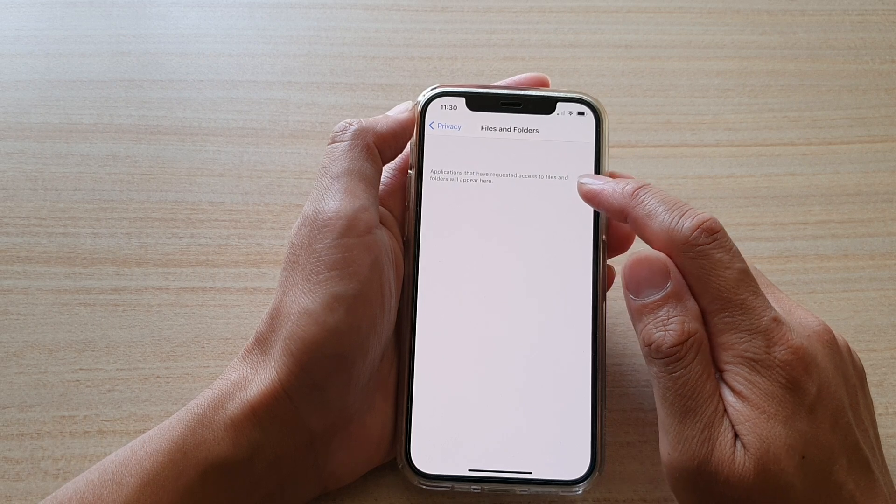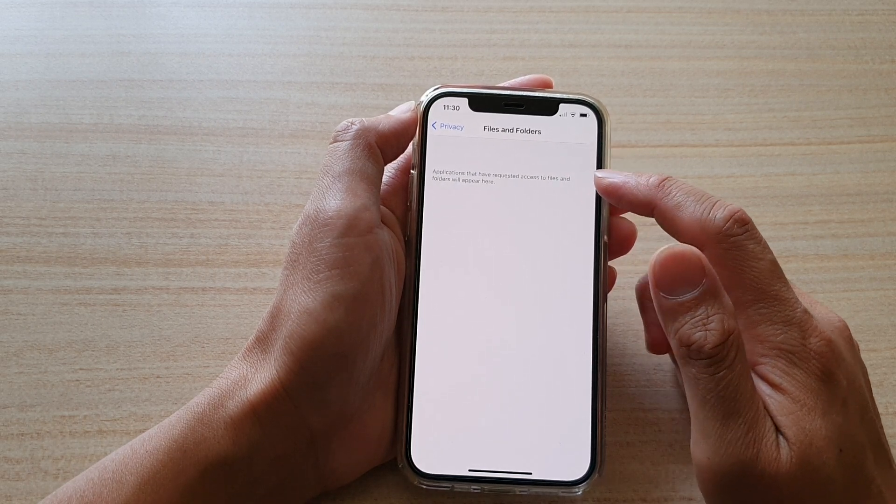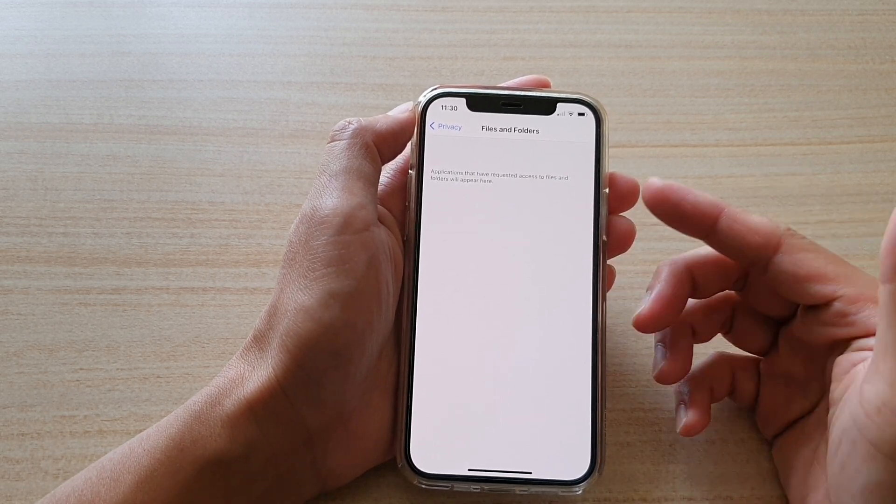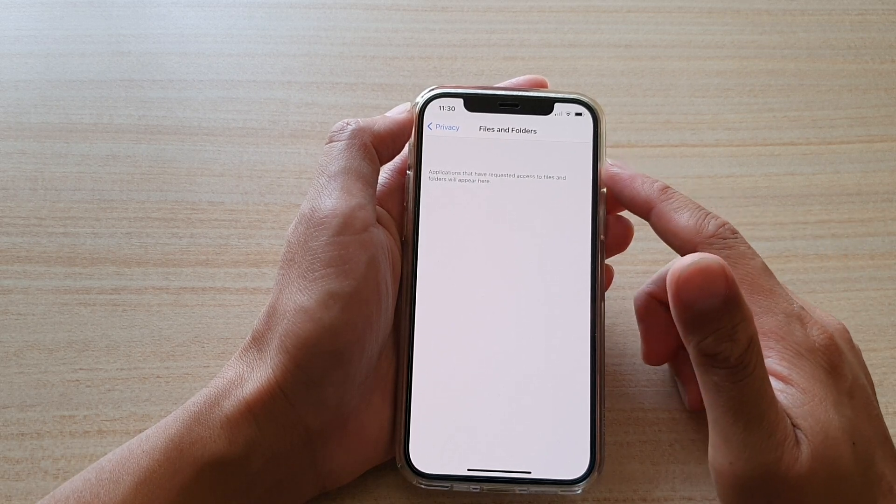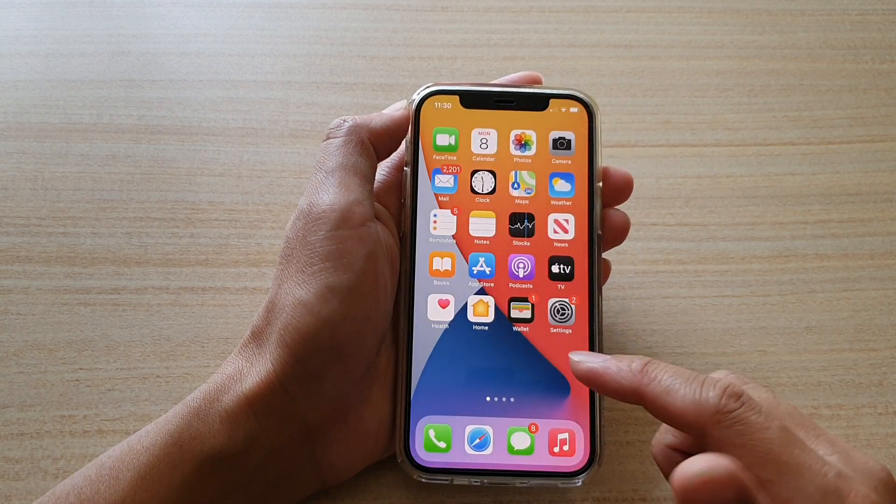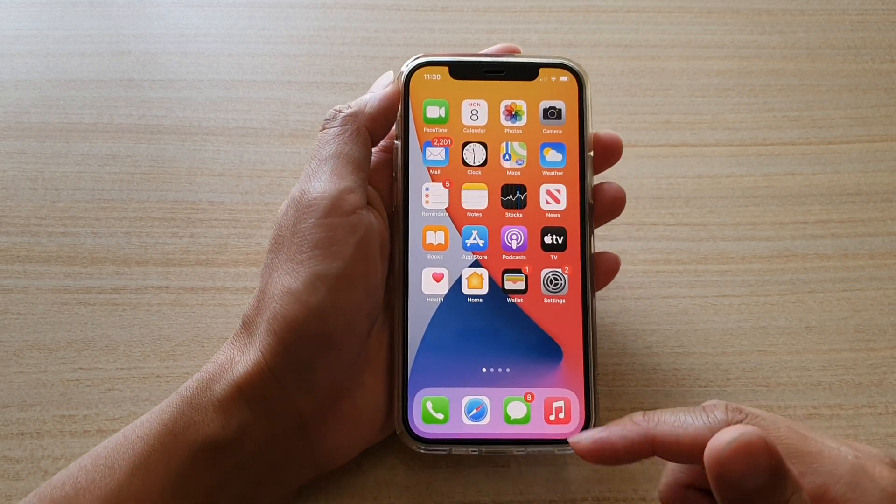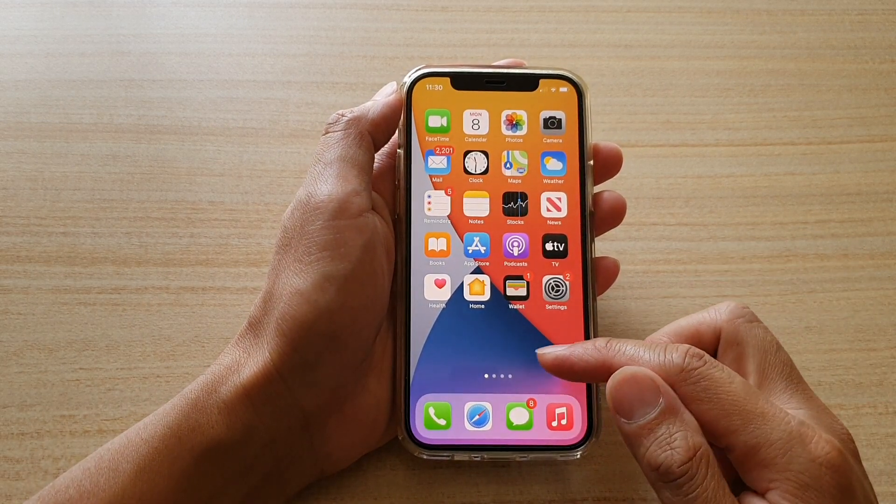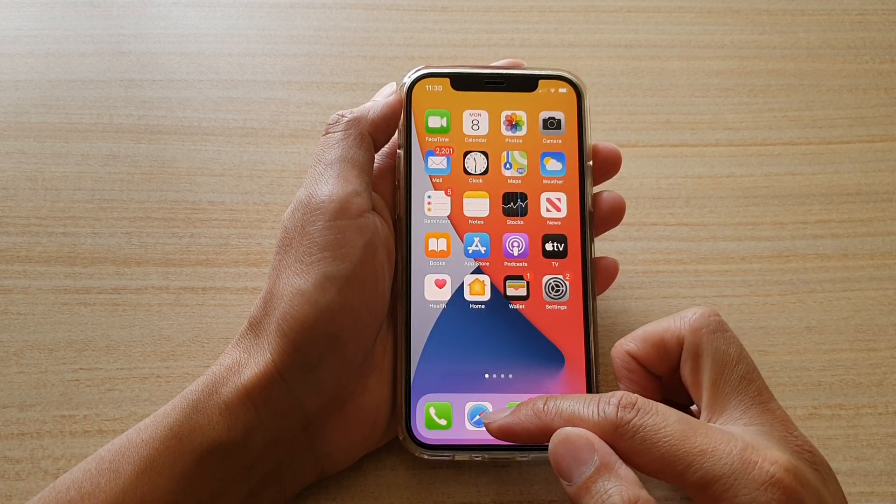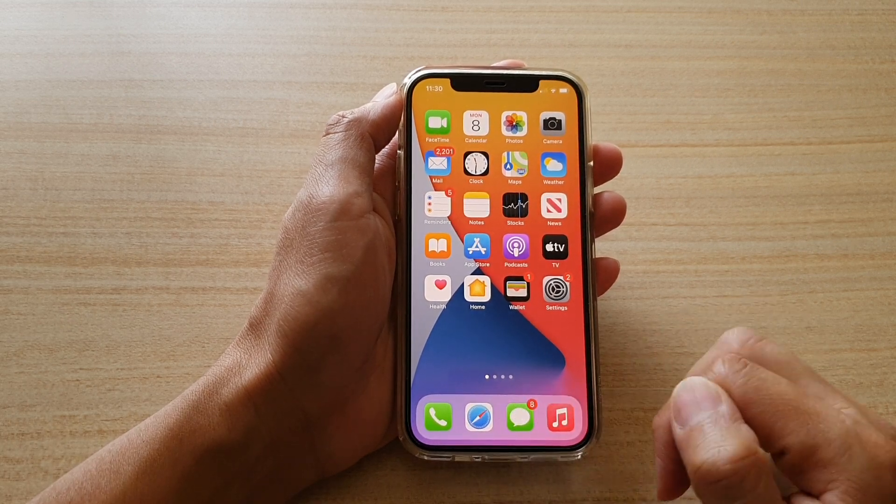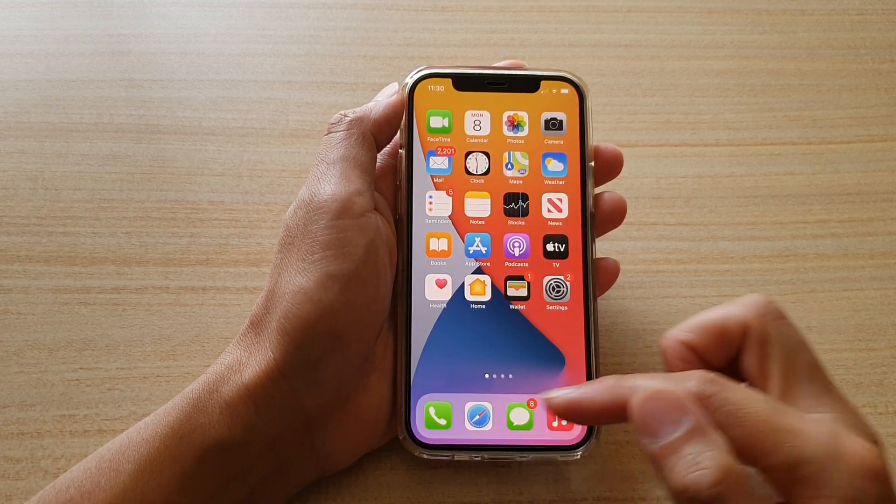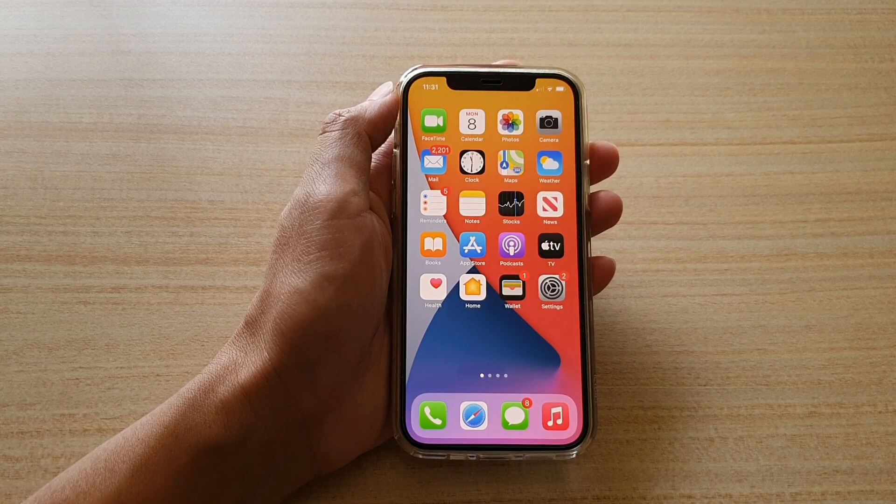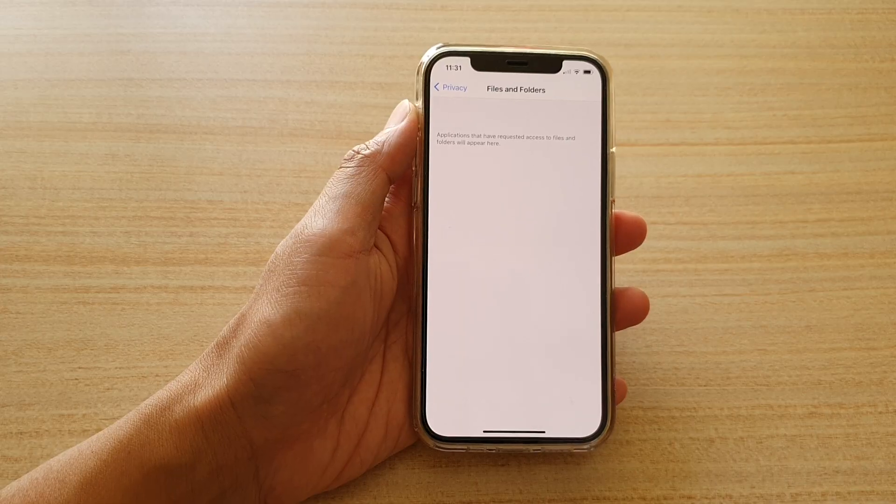In order for you to grant the permission for the app to access files and folders again, you need to launch that app. For example, in this case we just turned off the permission for the Safari browser, so you need to launch your Safari browser again to provide permission.